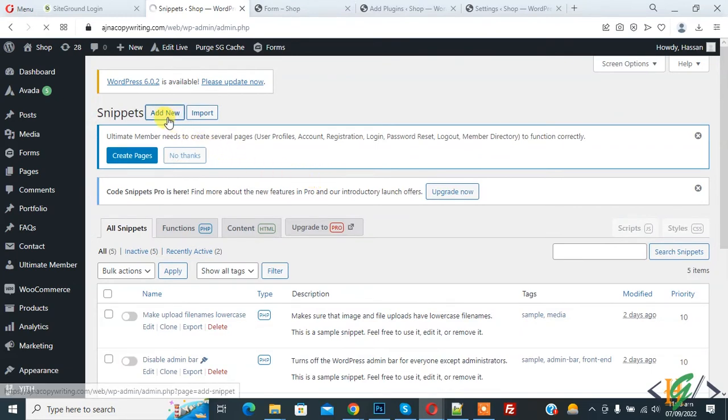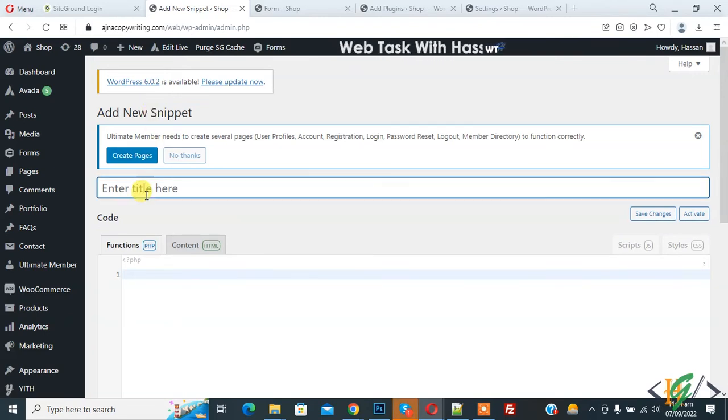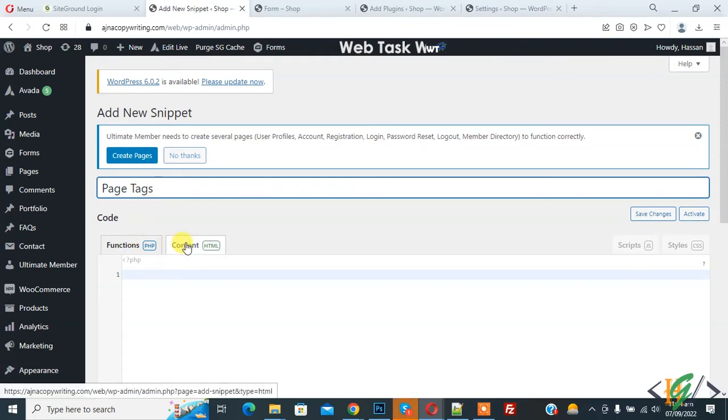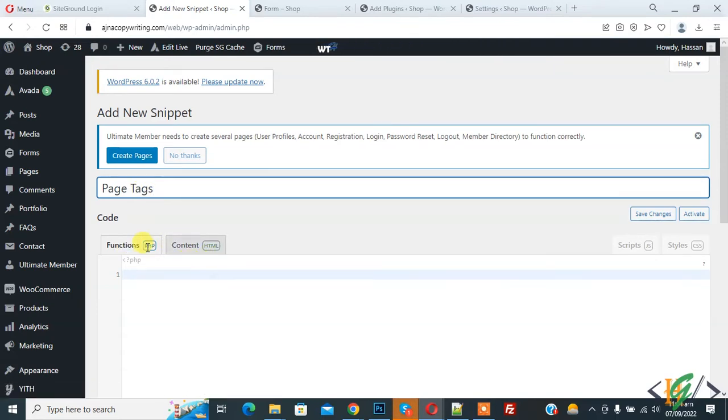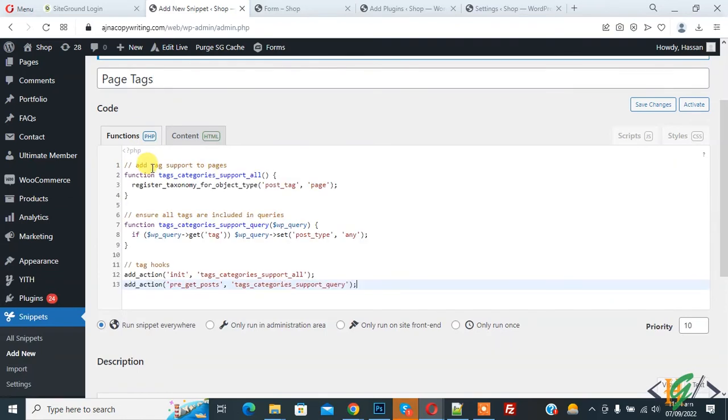Now the Add New section is open. You can add a title here. We are going to add Page Tags. And now you see Function and Content HTML, so we are going to add PHP code, so paste the code here.